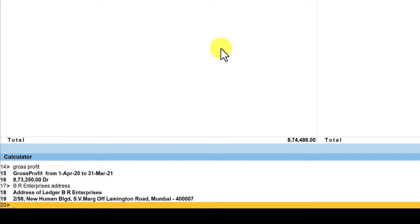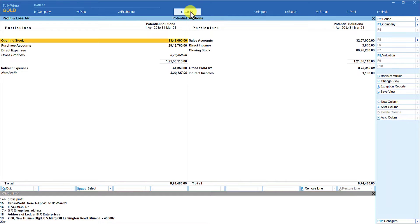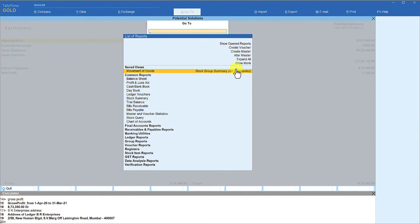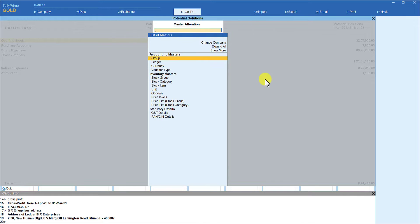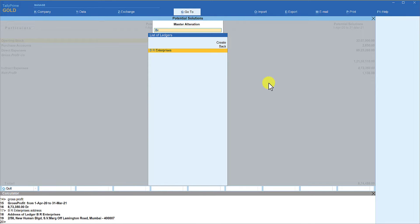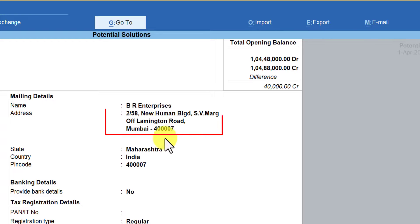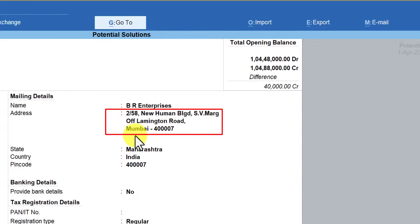Let us see whether the value is right. Again I click on Go To, I can go to Alter Master, select Ledger, and then select BR Enterprises. You will see here the address whatever has been captured in the master automatically gets displayed on your calculator panel.